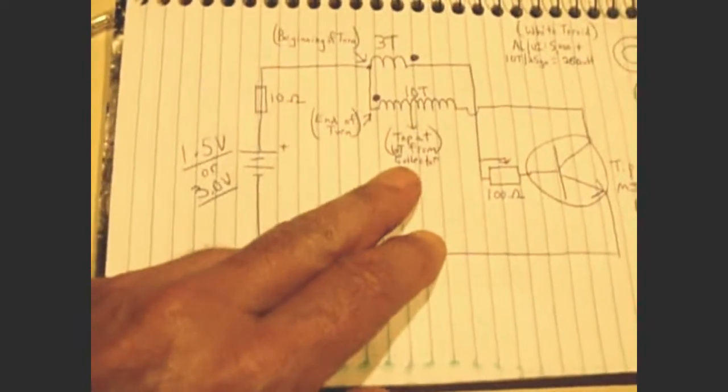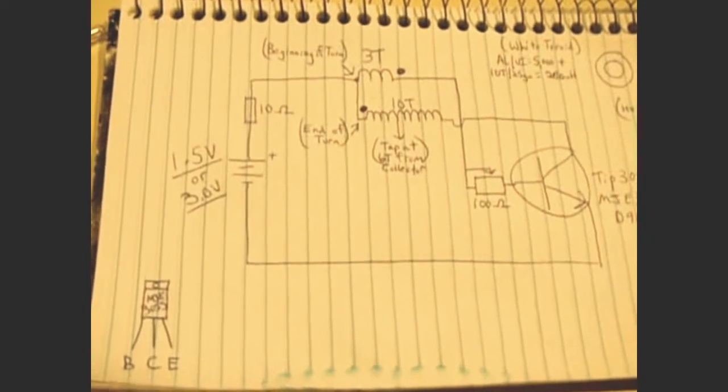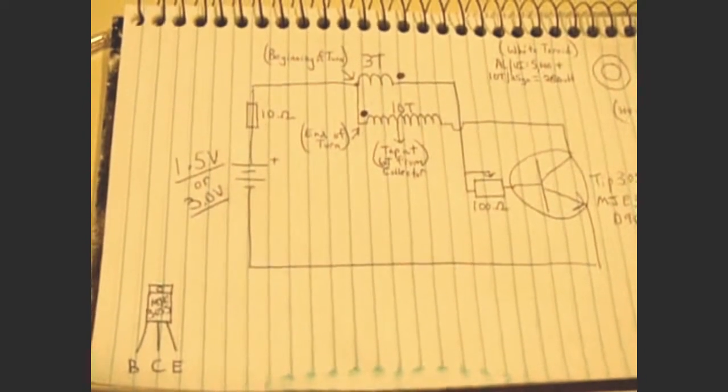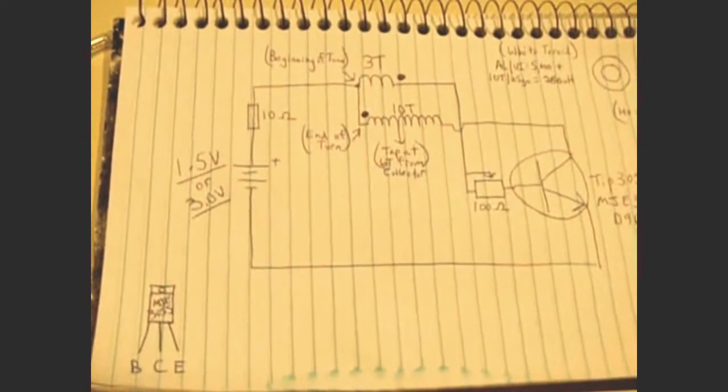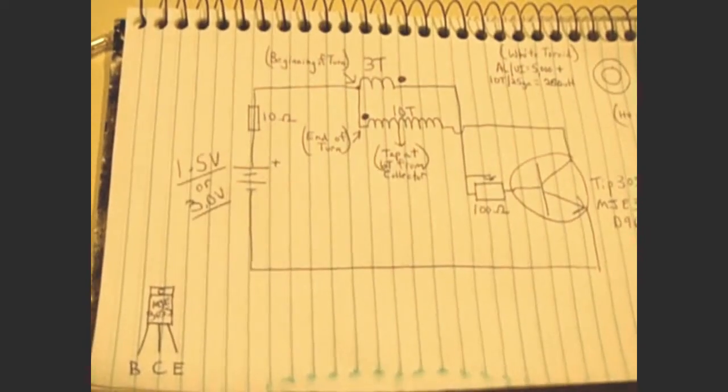And that is it. It's a very simple circuit. There's not much to it. A couple of windings, a potentiometer, a resistor, and an NPN transistor. That's it.